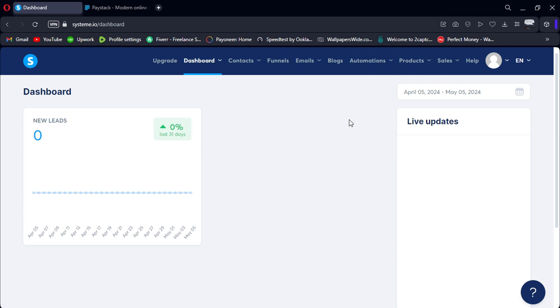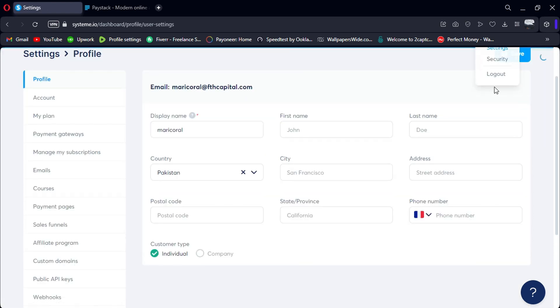First, log in to your System.io account using the link in the description. Once logged in, navigate to the Settings section.